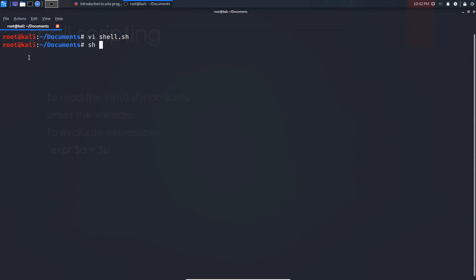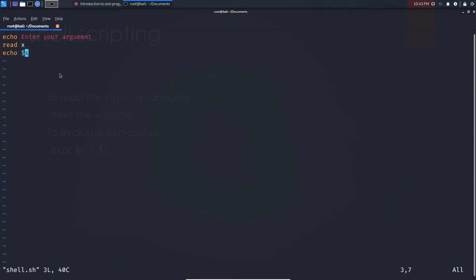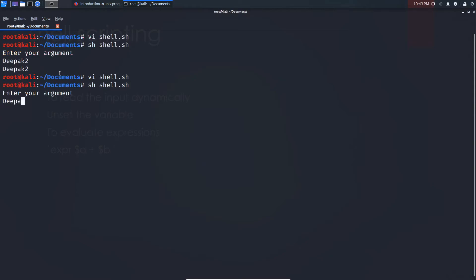Let me run the file using `sh shell.sh`. It is prompting me to enter my argument — it can be a string, a number, or a combination. I entered the argument and got my output. Running the script again with the argument 'debug2', it prints 'The argument is debug2'. This is how you read input dynamically in shell scripting.